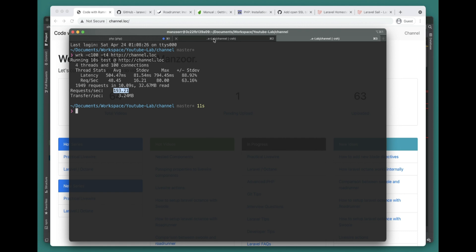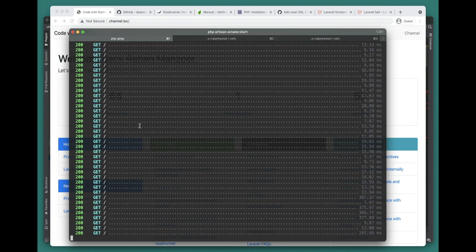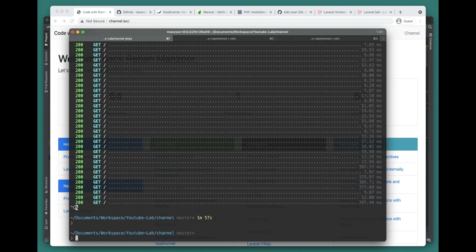This is the difference between Swoole and a normal nginx server - you get the performance improvement out of the box. Let's go ahead and now try to install RoadRunner and see what the performance is with that.